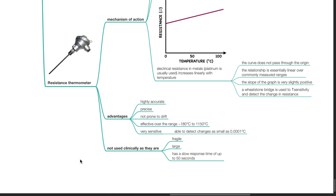Advantages of resistance thermometers: they are highly accurate, precise, not prone to drift, and effective over the range of negative 180 to 1,150 degrees Celsius. They are very sensitive and able to detect changes as small as 0.0001 degrees Celsius. However, resistance thermometers are not used clinically as they are fragile, large, and have a slow response time of up to 50 seconds.